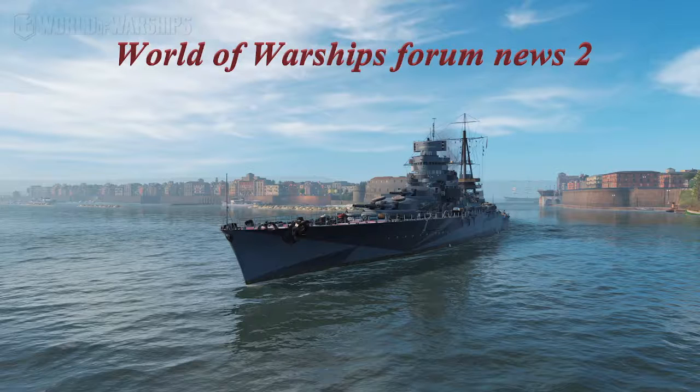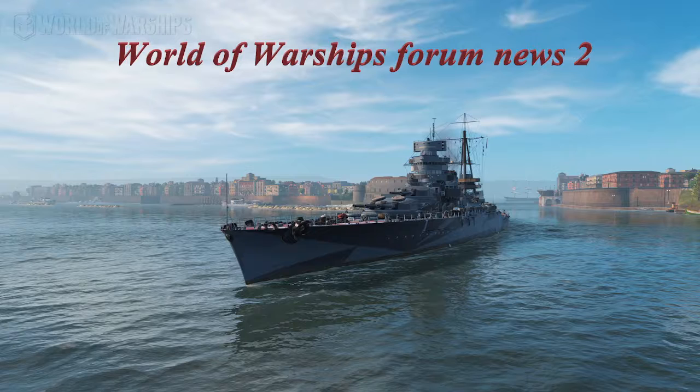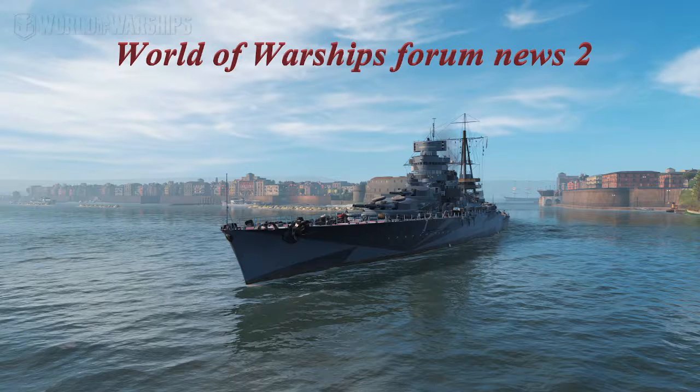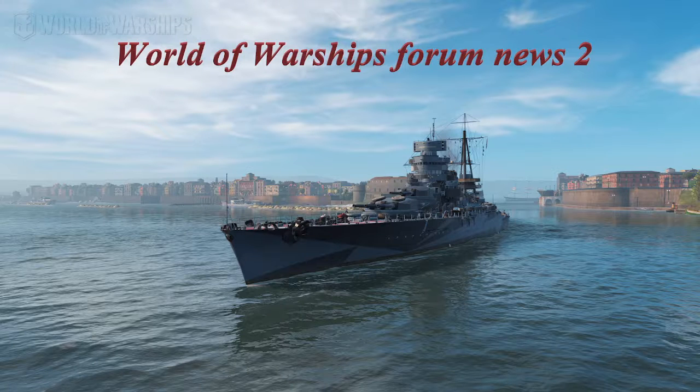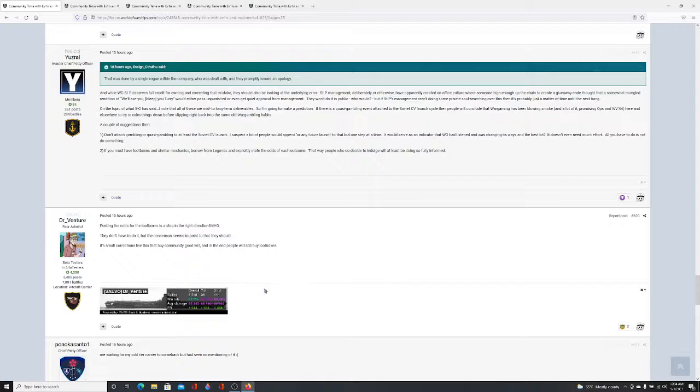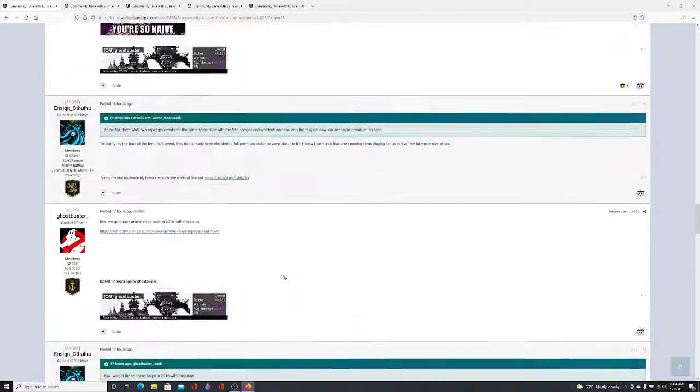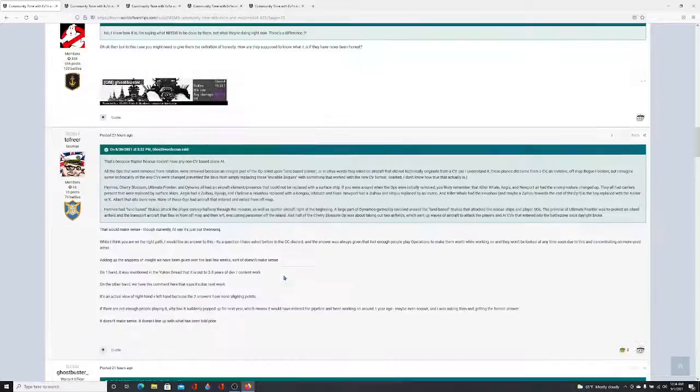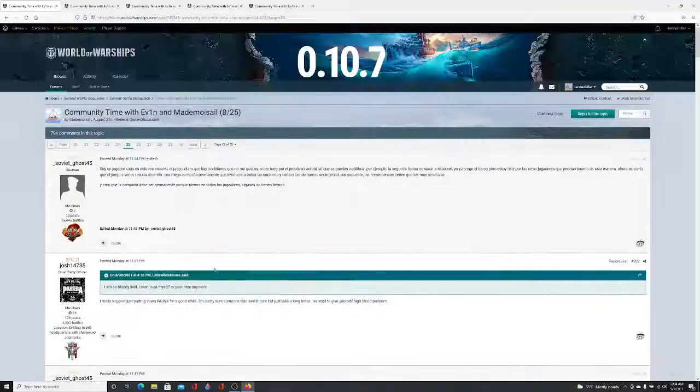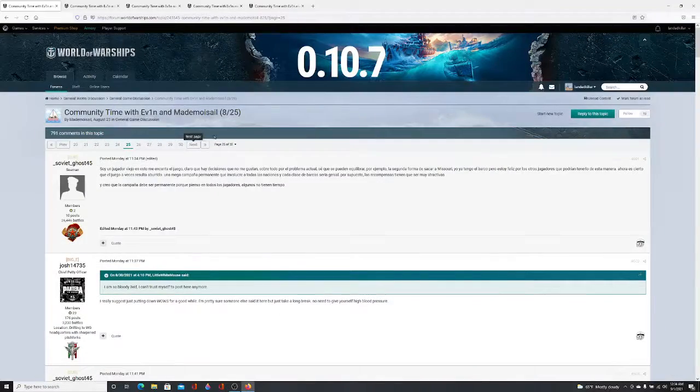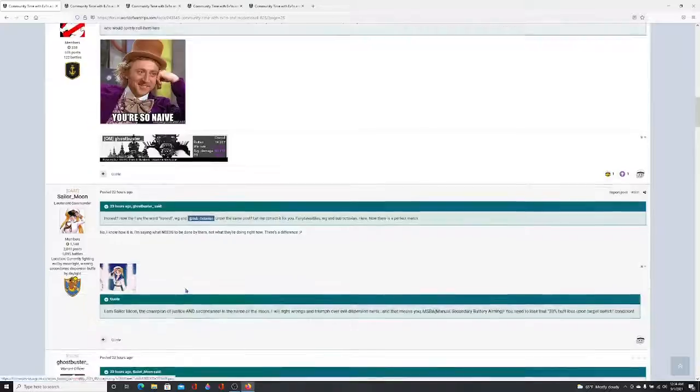Hello everybody, we are going to start another edition of World of Warships Forum News. Today it should be a lot shorter considering what's going on. Not much happened today besides Sub_Octavian replying to the thread. So we're going to get right into it. This is the same thread we covered the other day, just covering it today.